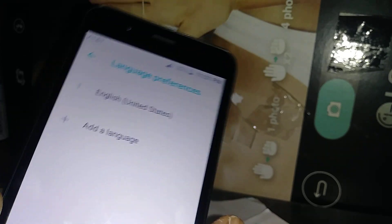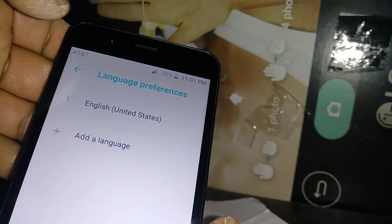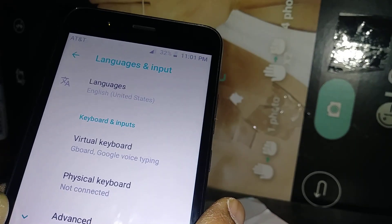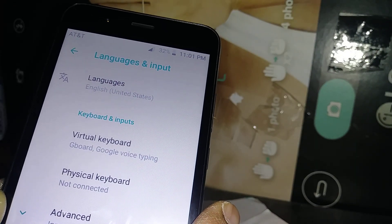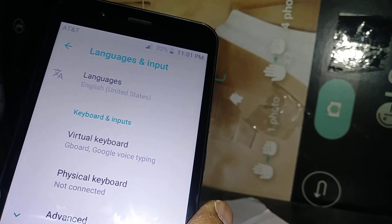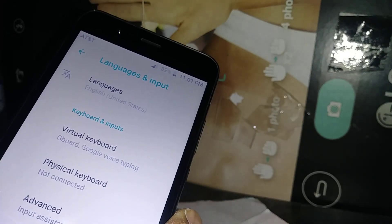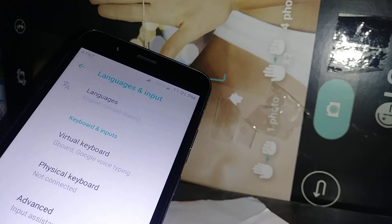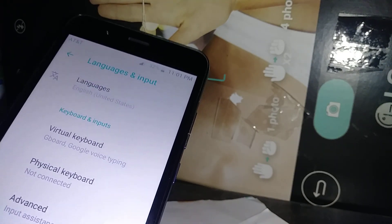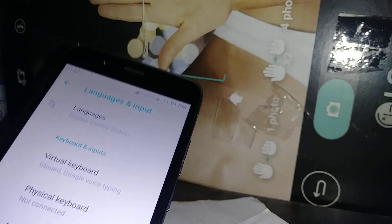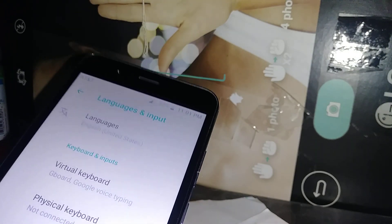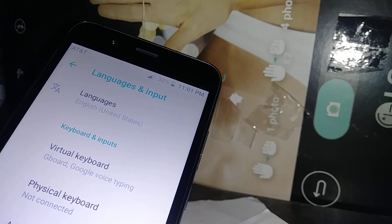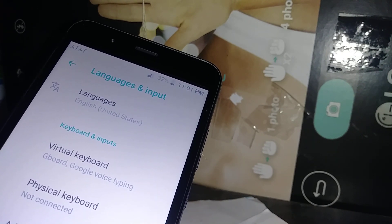This is how to switch your system language from Spanish to English. Let me know if you have any questions, and please subscribe to my channel for access to my other tutorials about this phone and any other smartphones.